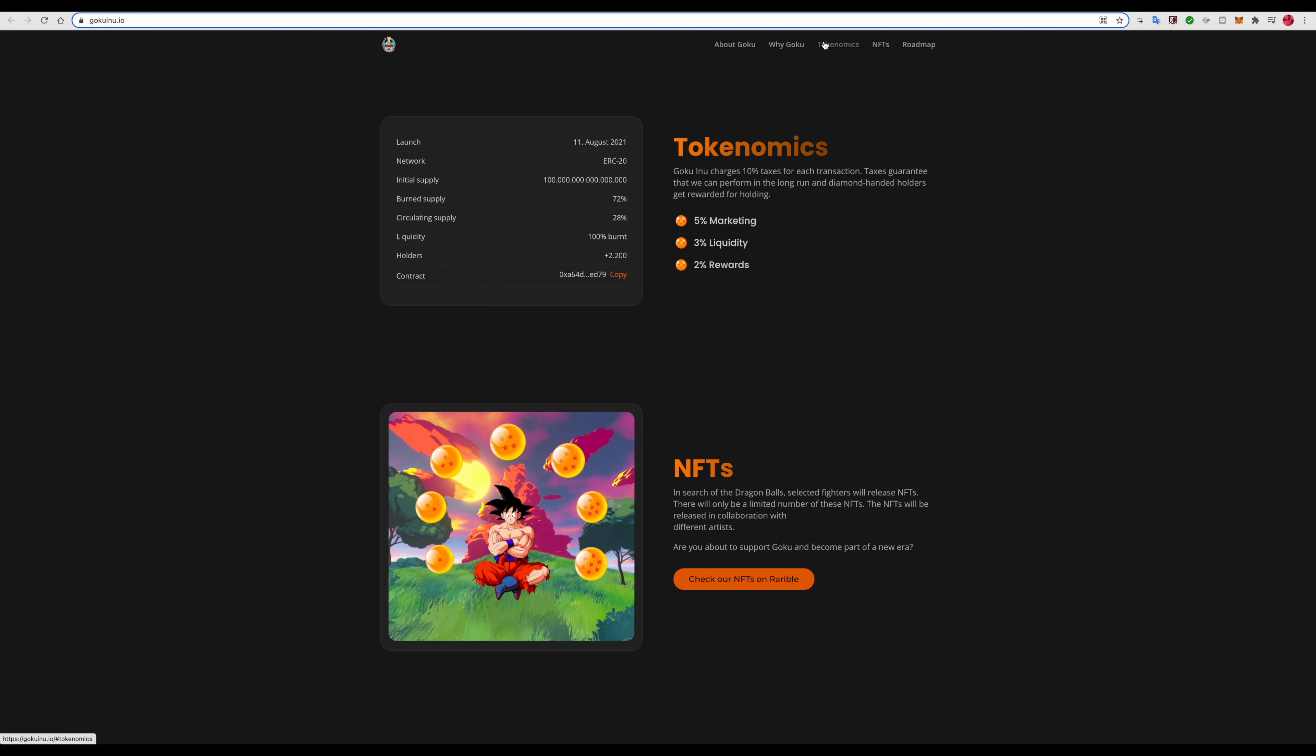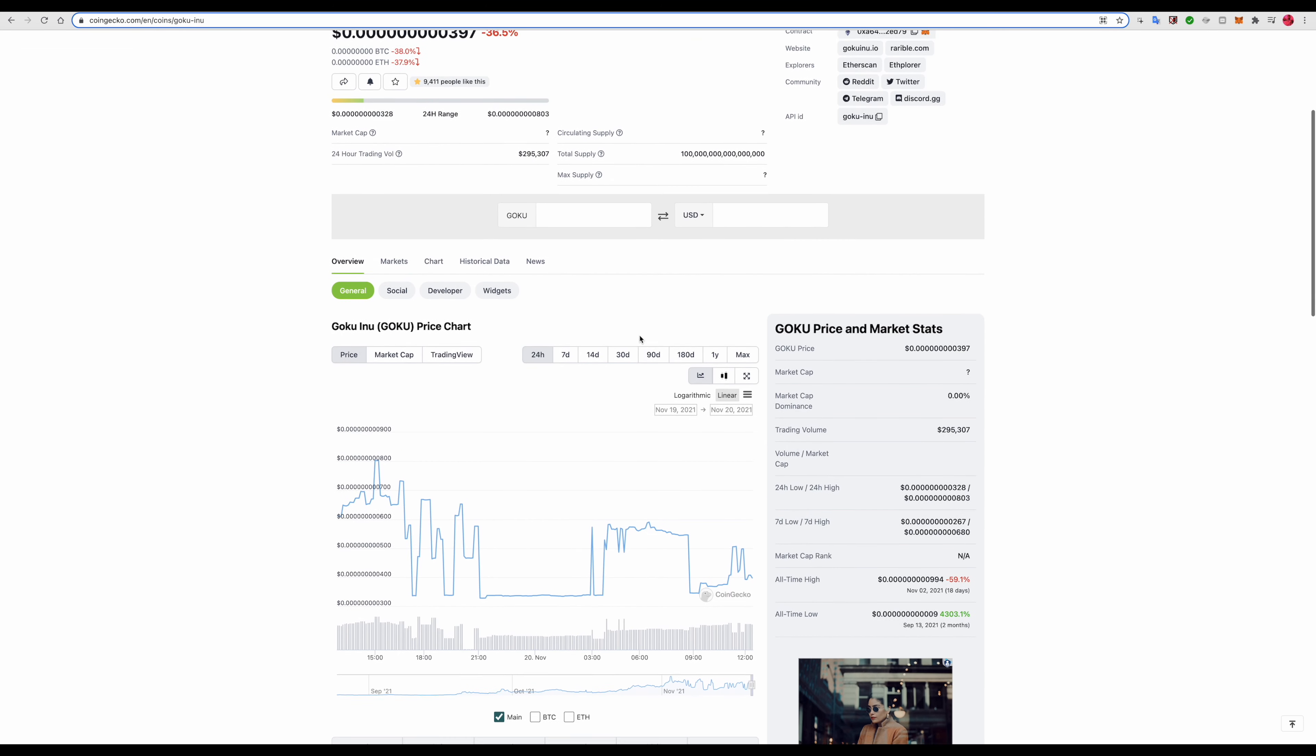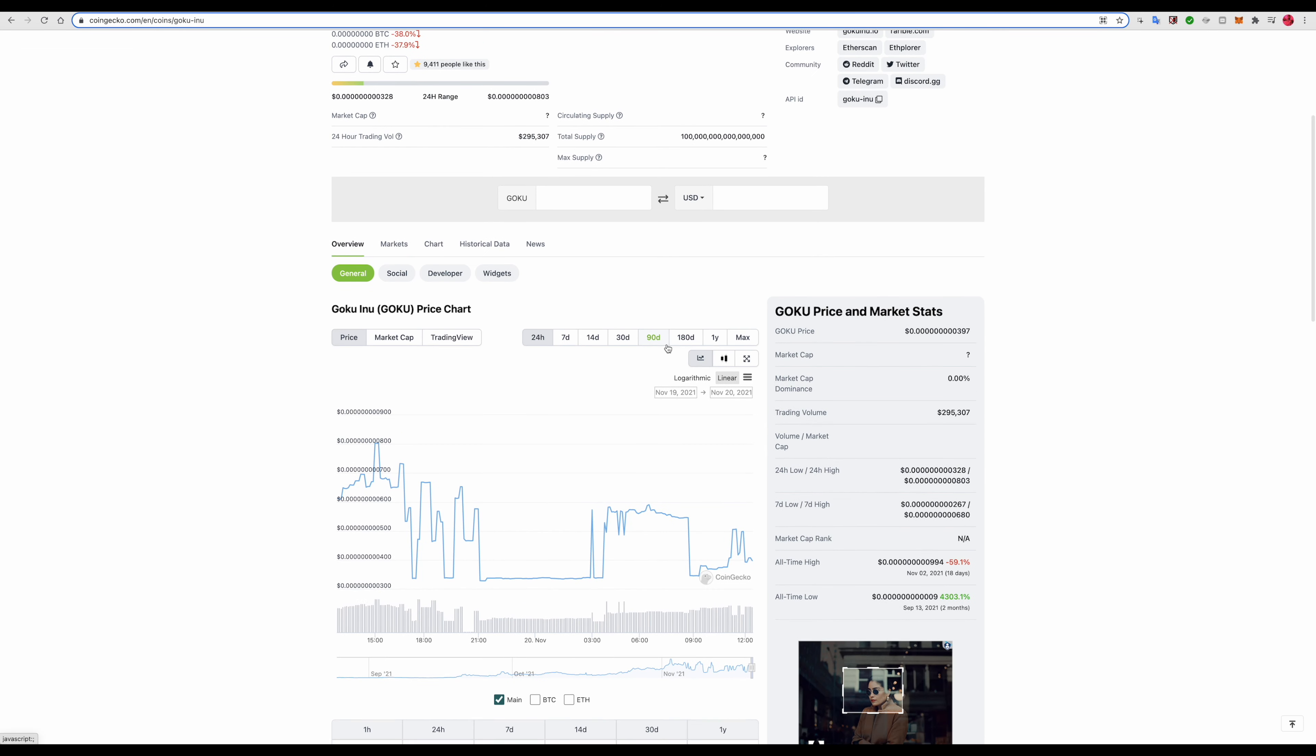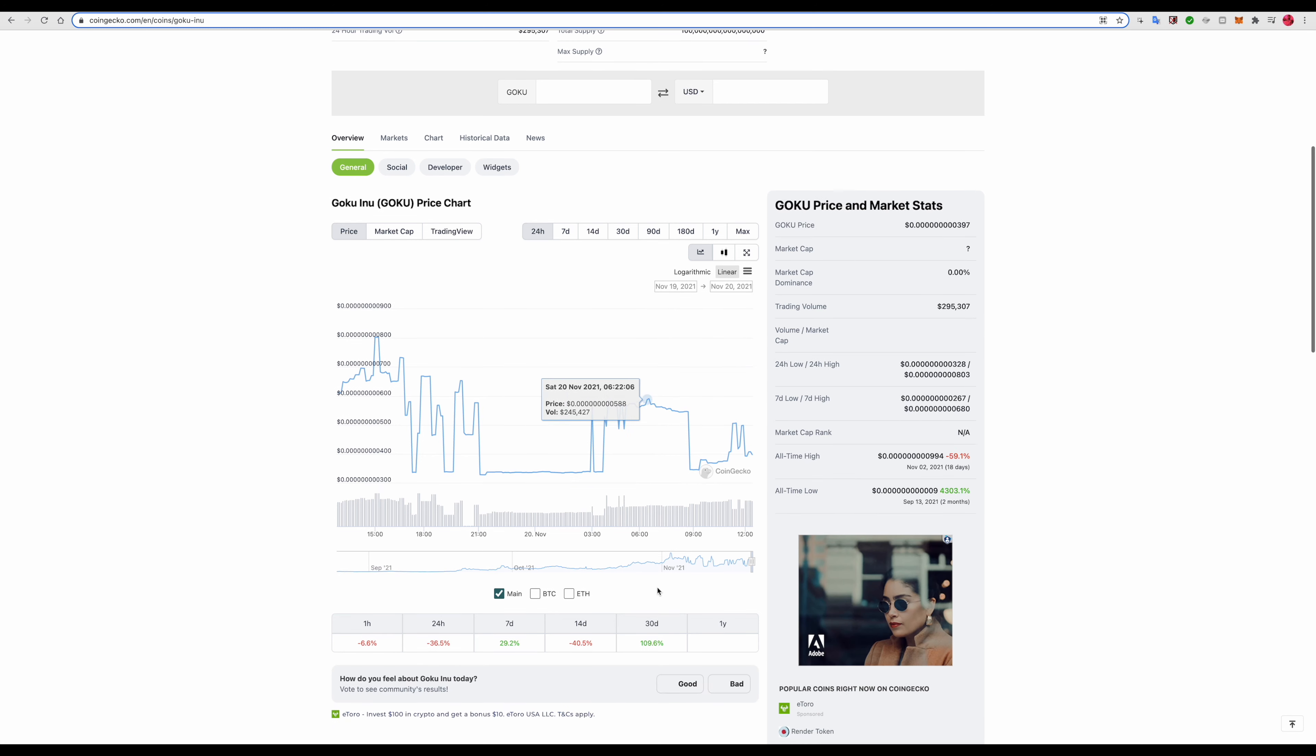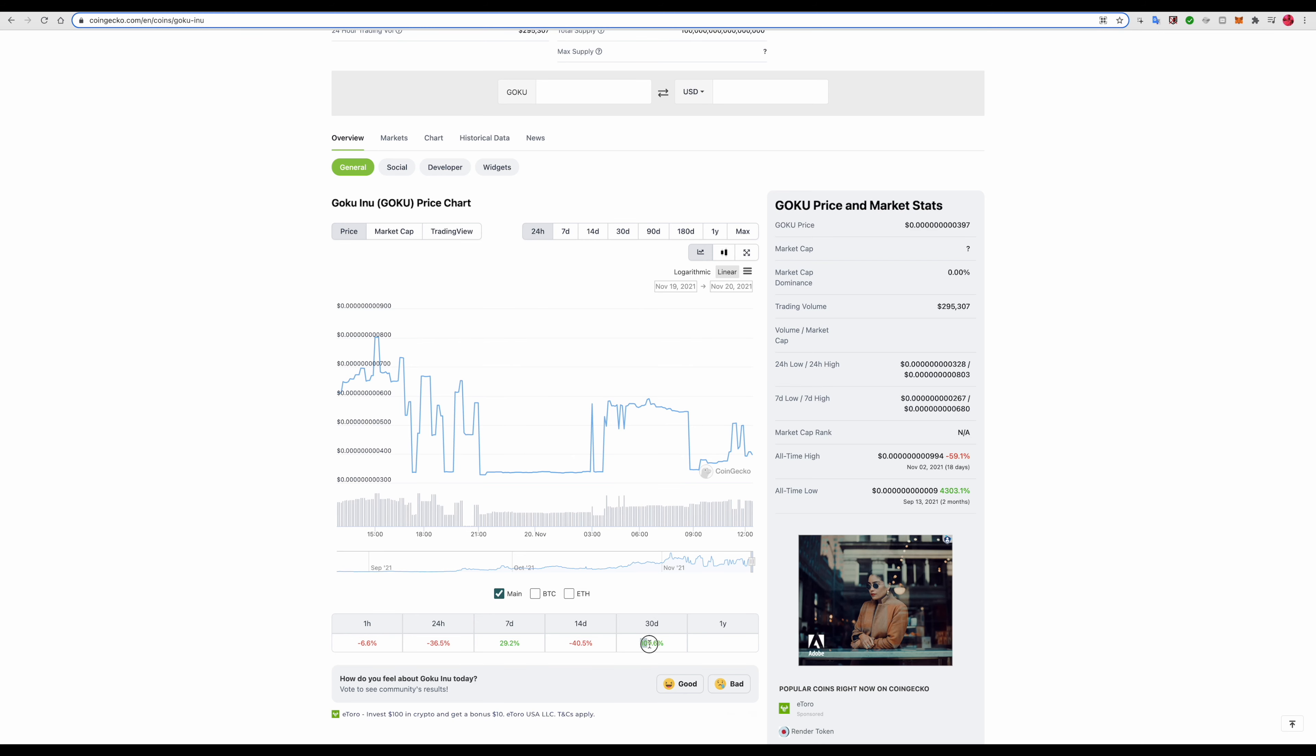Like I said they're down right now on the market. As you can see in the last seven days they've been up 29.2%, so that's pretty good. Last 30 days, 109.6%, that's pretty good.